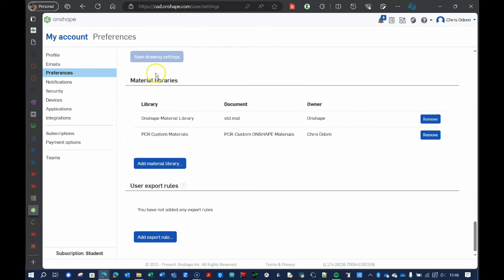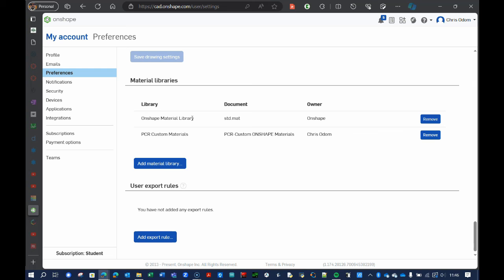And then the material libraries, we're going to talk about that later on. You can create your own custom materials. Onshape has its own material library. There are a few that I change, and this is my PCR custom material library there. But the Onshape library is perfectly fine. It has a lot of materials that I don't use, and so I've kind of deleted those, so it's a little bit easier for me to select the material that I'm using.